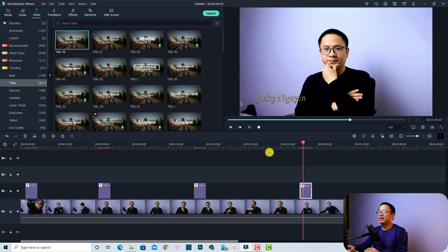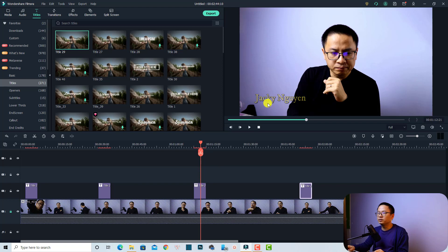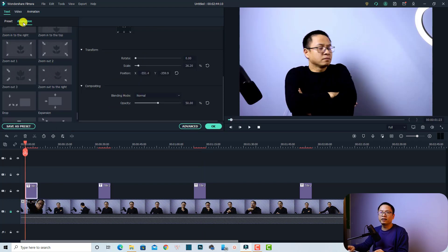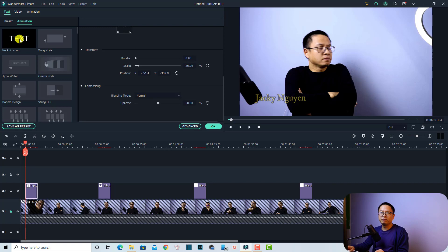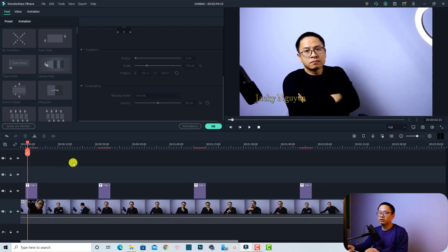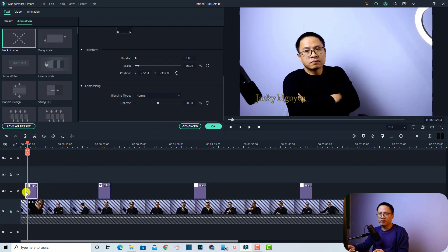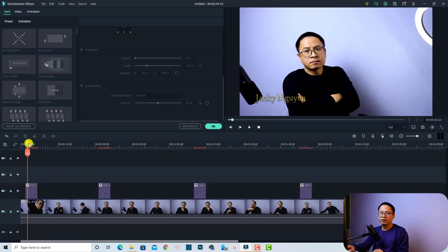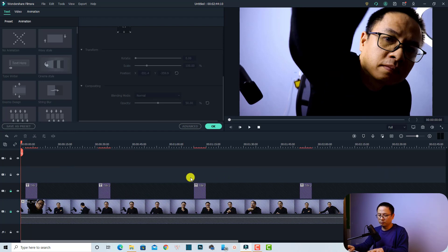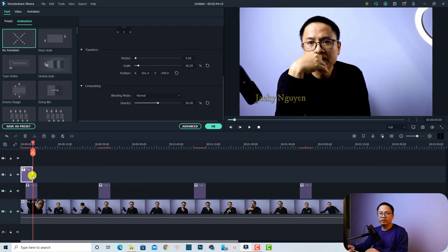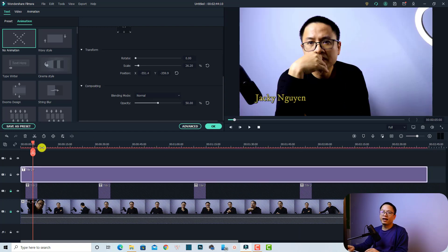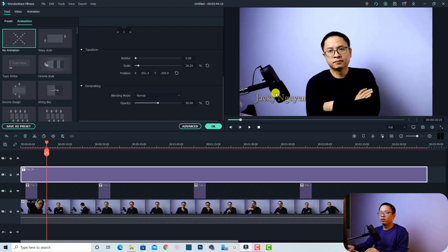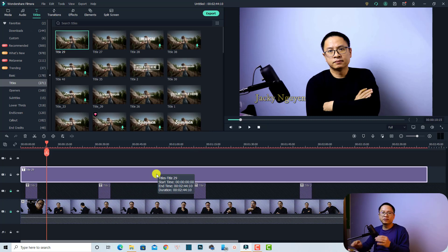There is another option if you want the title to appear throughout the entire video. First, disable the animation — double-click the title, go to the Animation tab, and select No Animation. Then copy it with Ctrl+C, lock the track, and paste it on the top track. Click on the edge of the title box and extend it to the full duration of the video. Now you have a text watermark that stays visible throughout the entire video.